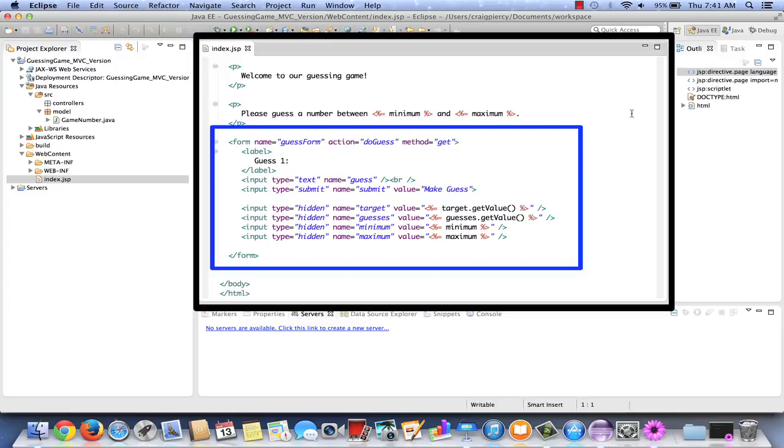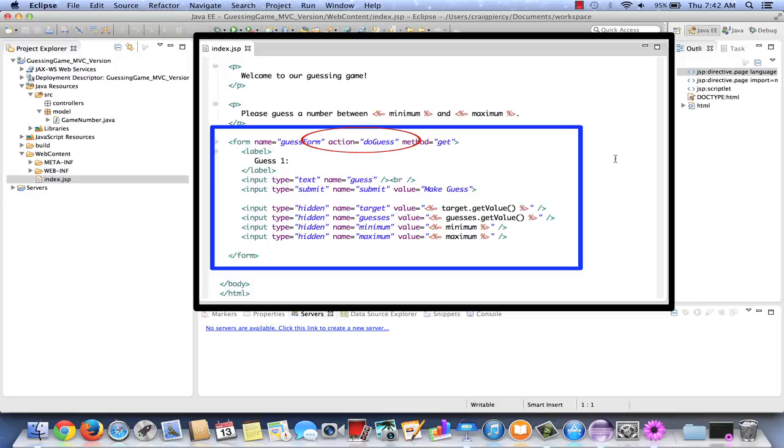It's scrolled down to view the form portion of the JSP file. Have a look at the action of the form tag. Notice that we entered our action as DO GUESS. This means that when a submit event occurs on this form, the request is going to go to something called DO GUESS. This is going to be important information when we create our servlet, because we're going to need to connect this action DO GUESS to our game servlet. Also notice in the form that we're using the method GET. Keep in mind that we're probably going to change this to POST later.